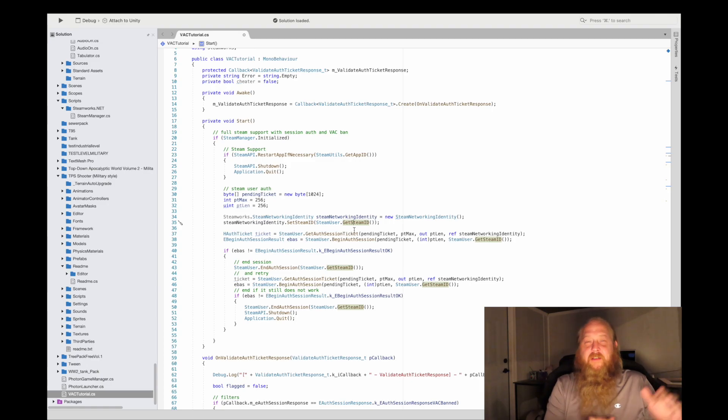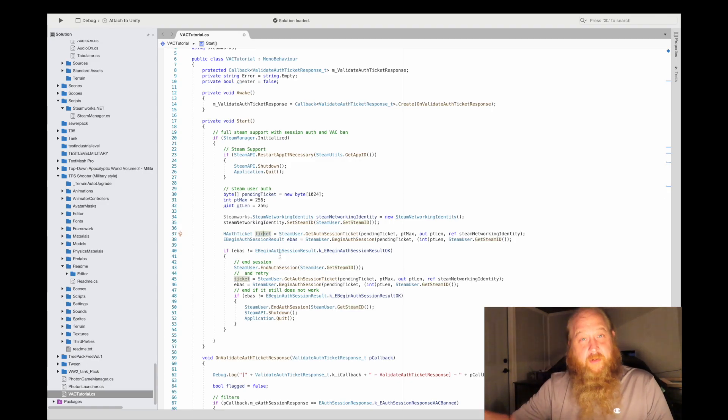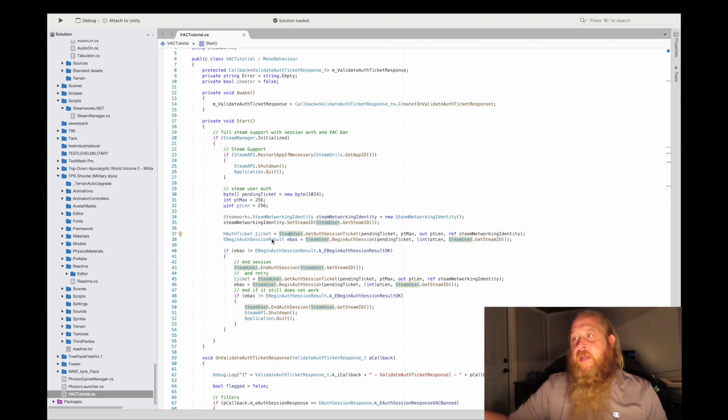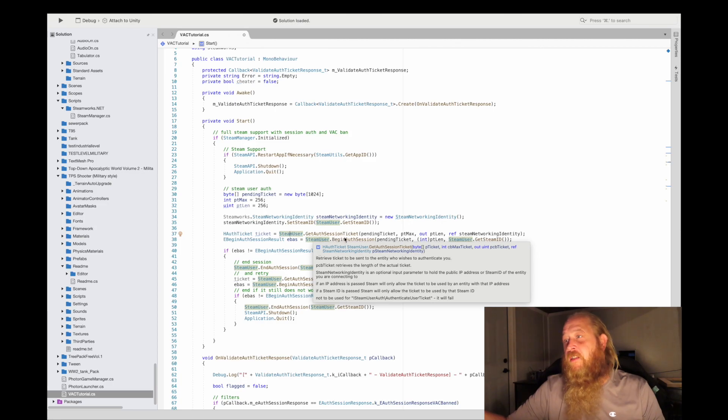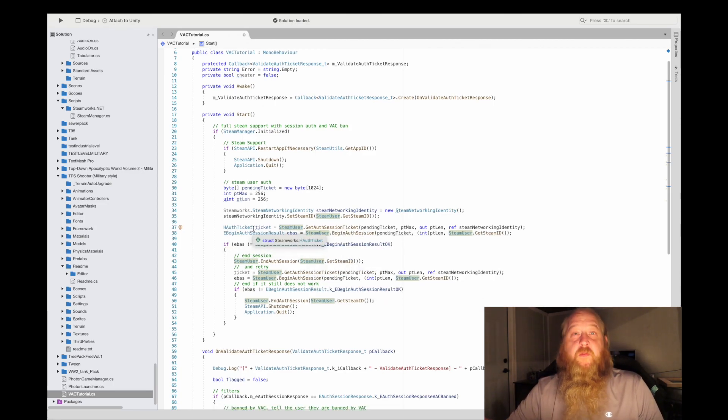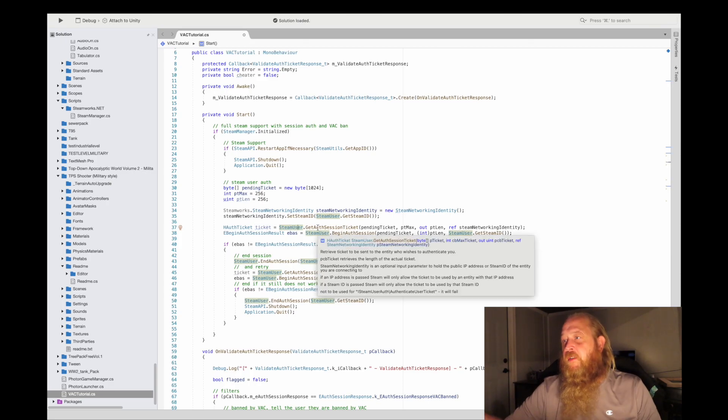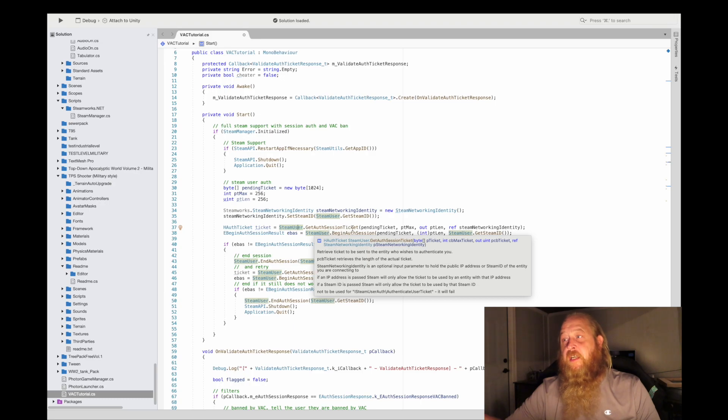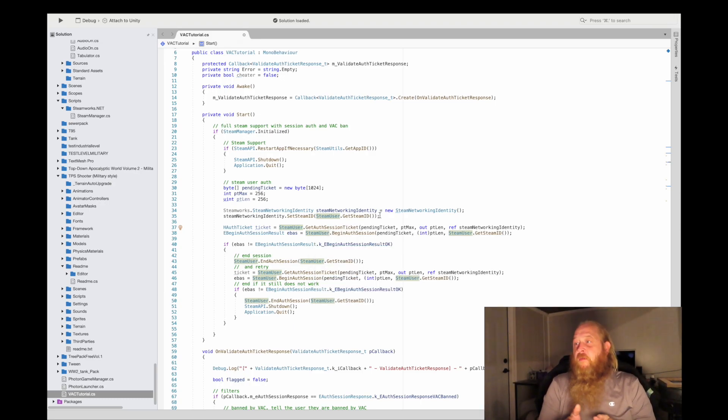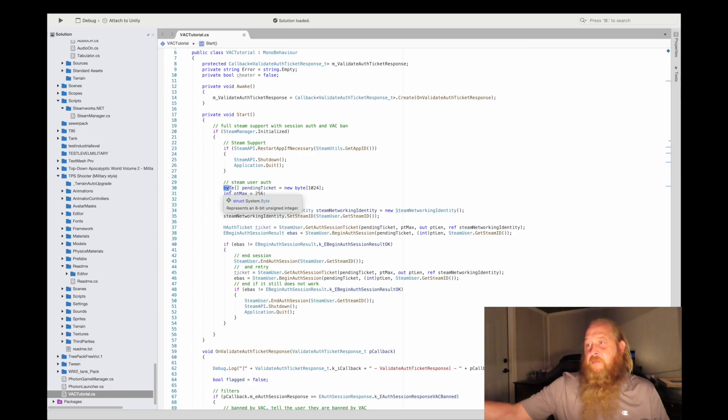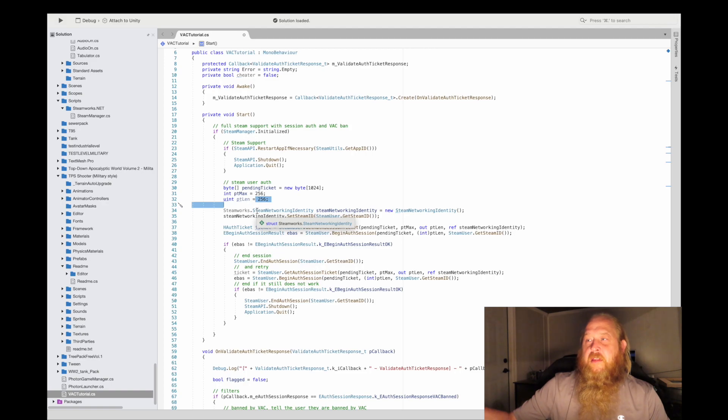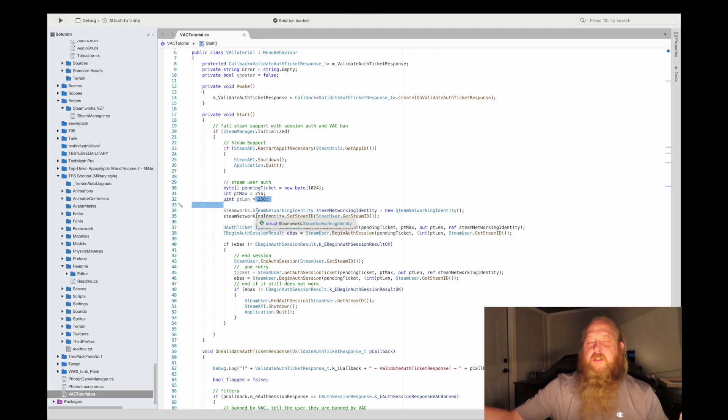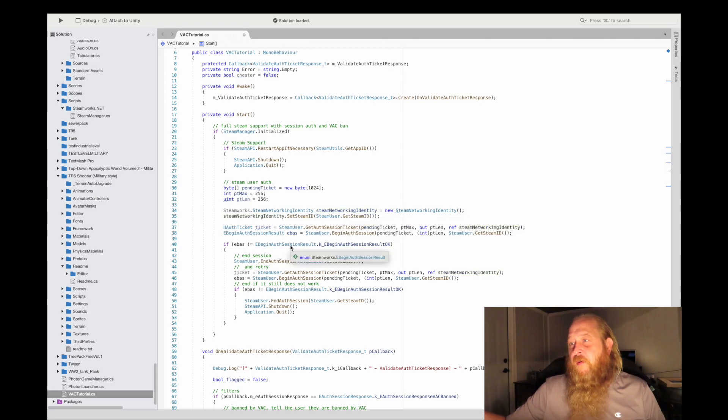It's going to create an HAuthTicket and return one. What I do is we'll call SteamUser.GetAuthSessionTicket. On HAuthTicket, this is what it'll return. We'll call SteamUser.GetAuthentication or the GetAuthSessionTicket. So we're going to get the authentication ticket here using our pending ticket. The pending ticket is just a byte type array, and I set a PT max of 256 bit. The length that comes back of the ticket is 256. We're going to reference the Steamworks identity that we put together.